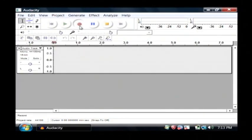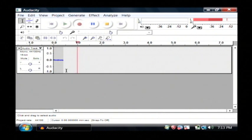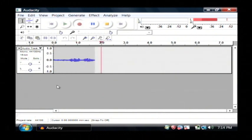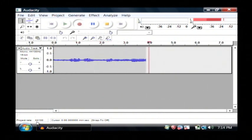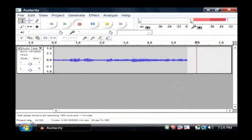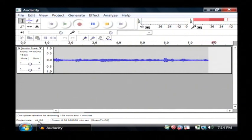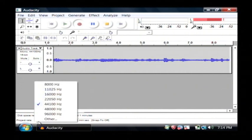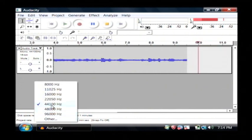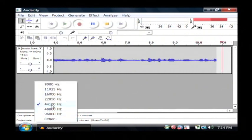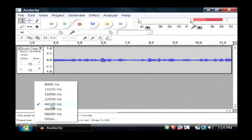Now when I'm recording here, as I'm recording, if you look down at the very bottom here where my mouse cursor is, there's a project rate and it's currently set to 44,100 hertz.